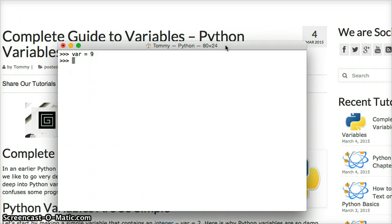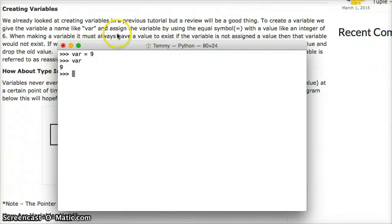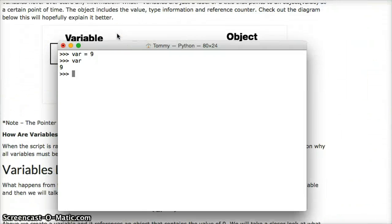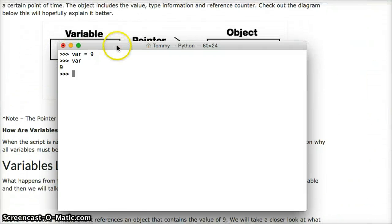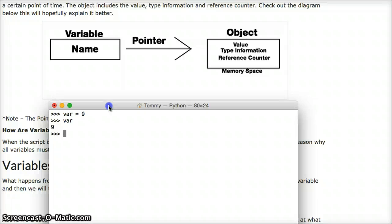To call a variable, we just type in var. Hit return, and there is our variable. So what just happened there? Let's look at that. I drew a nice little picture for you guys. I'm not a very good artist or graphic designer or whatever, but hopefully this gets the point across to you.